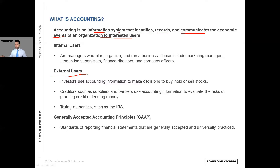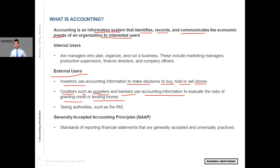External users like creditors and investors use accounting information to make decisions to buy, hold, or sell stocks. Creditors such as suppliers and bankers use accounting information to evaluate the risk of granting credit or lending money. Also, taxing authorities such as the IRS — obviously the government wants to know how much money you're making because they also want their piece of the pie. There are only two certain things in life: death and taxes.